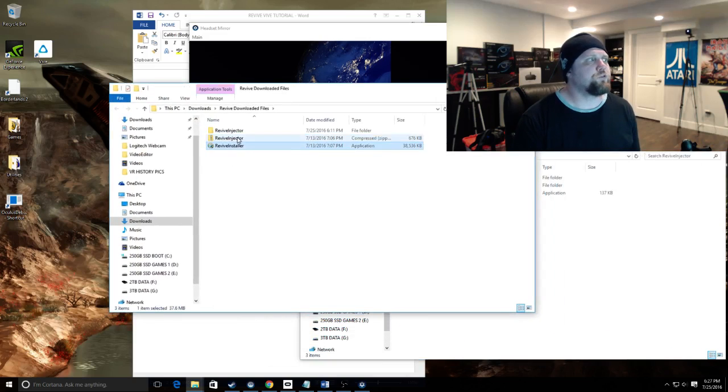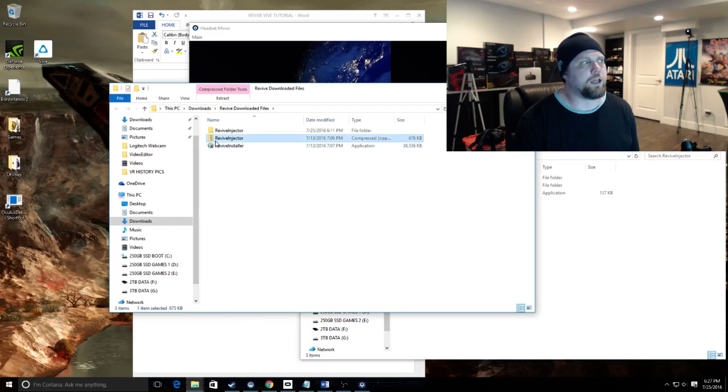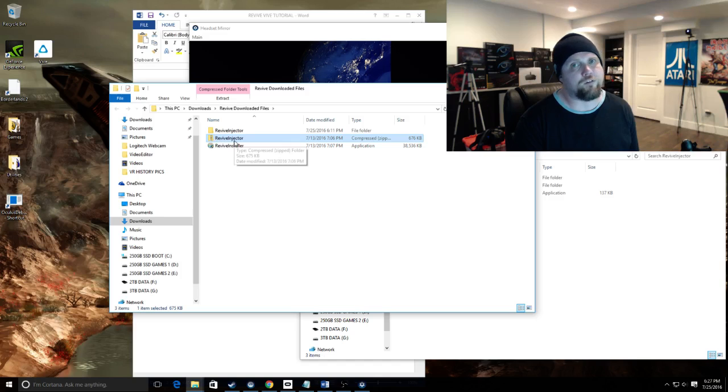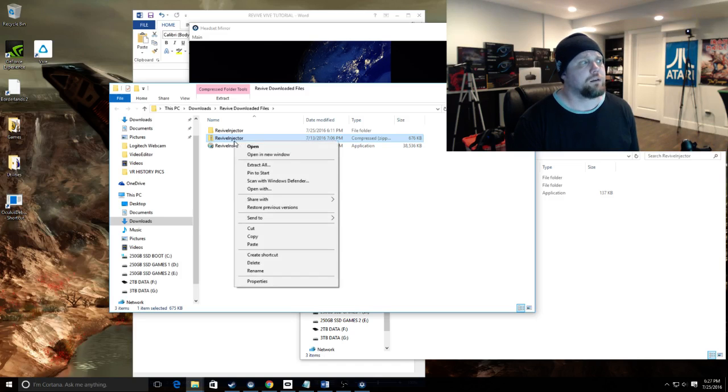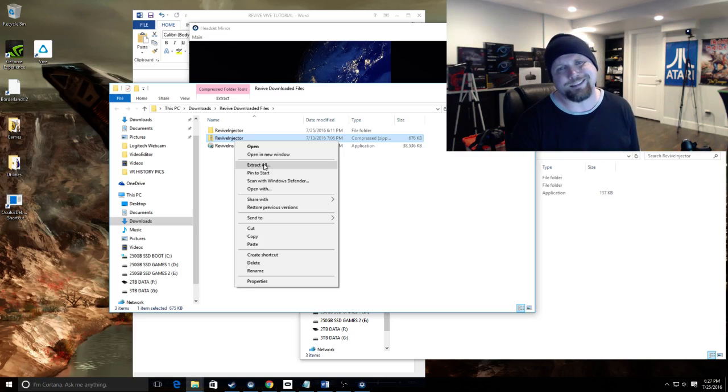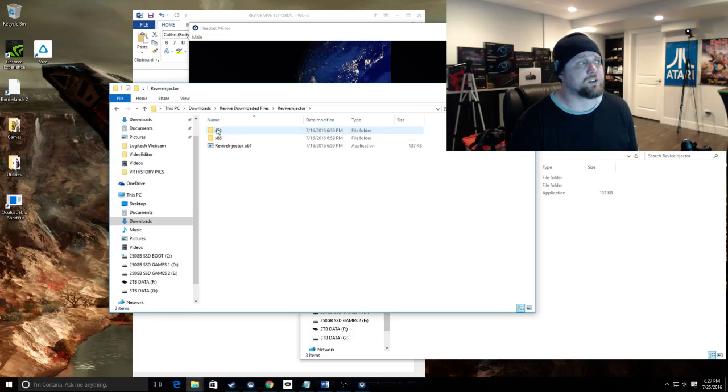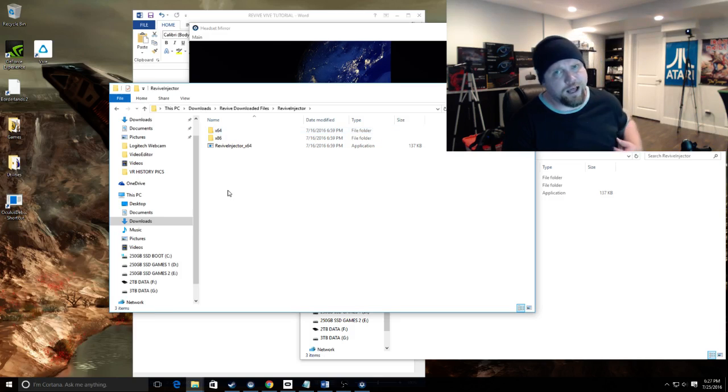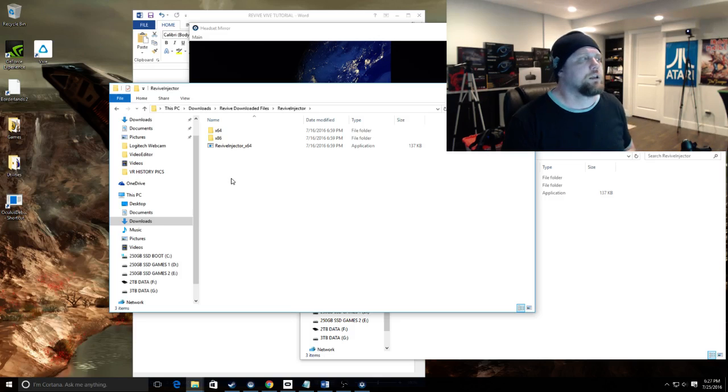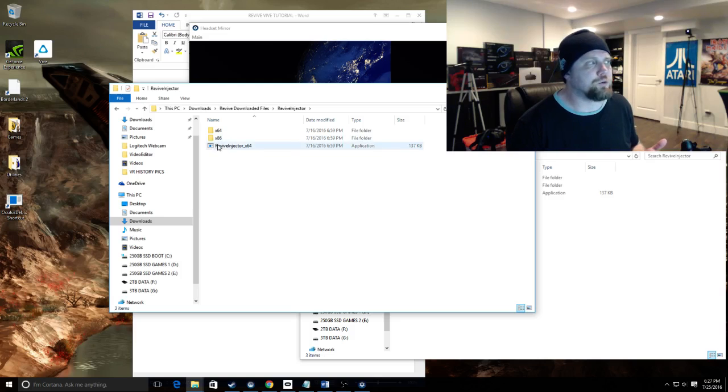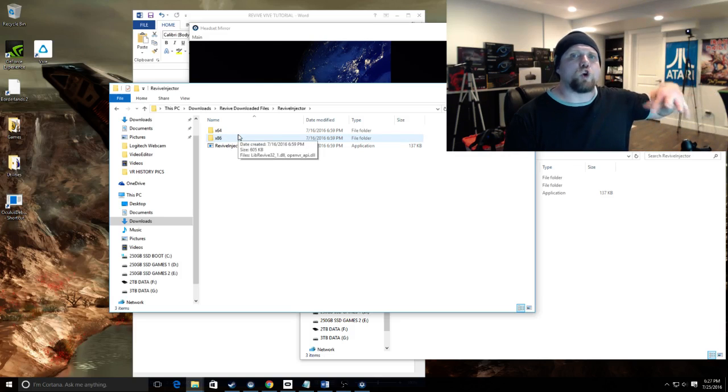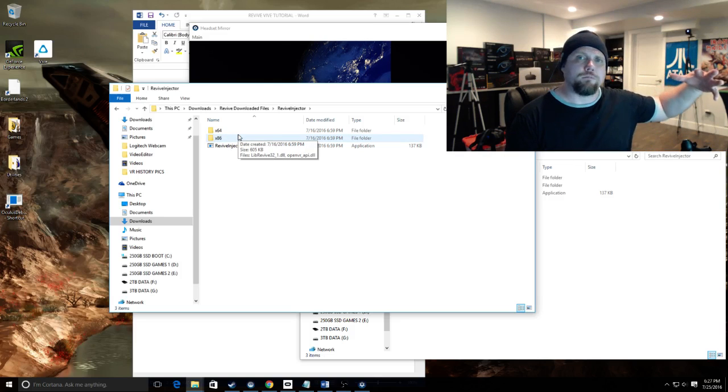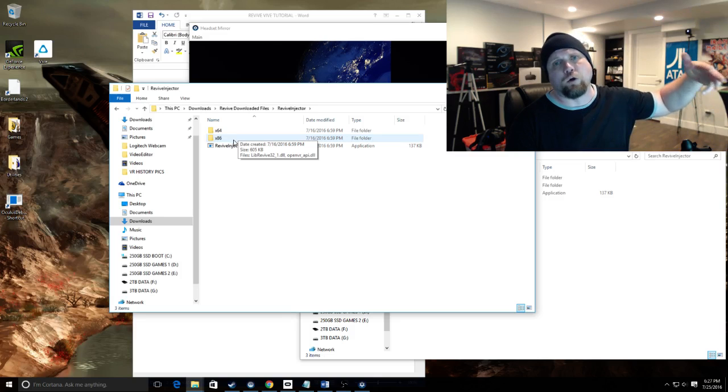The bottom two files are the ones you download: Revive Installer self-executable and the zip file Revive Injector. Unzip Revive Injector by right clicking and if you've got Windows 10 just use Extract All. If you don't have Windows 10 use something like 7-Zip which is free. That will create the Revive Injector folder which has four files in it. I've got the 32-bit injector deleted, so if you've got a 32-bit operating system you're going to see that too.